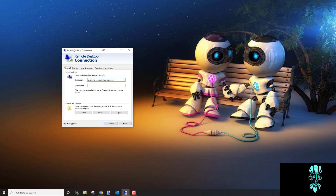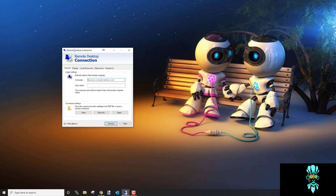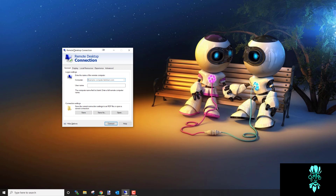It runs from a virtual server and is already set up and ready to go — you don't have to install or download anything.